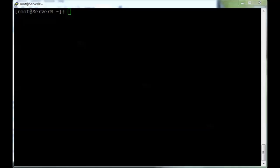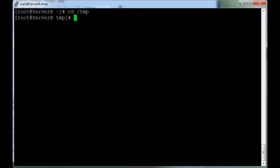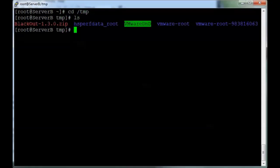This video is going to demonstrate the installation of Blackout on a Linux-based system. As you can see, we have SSH'd into a console, and the package has been delivered into the temporary folder.